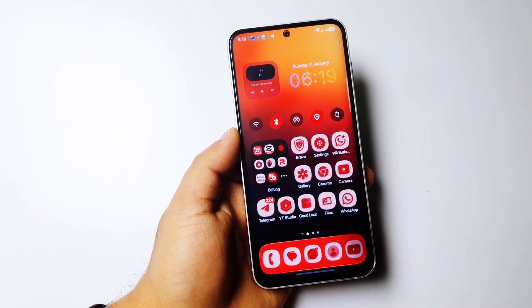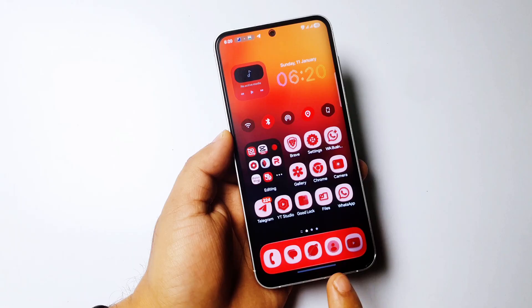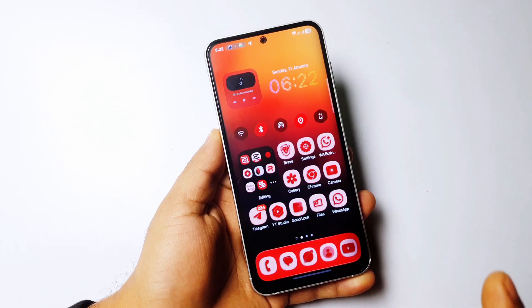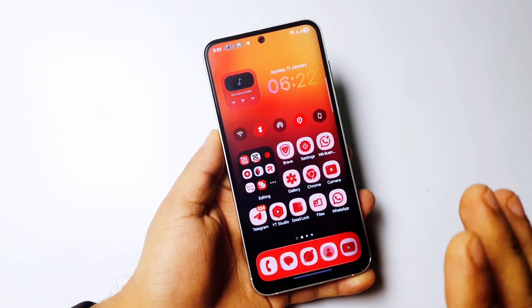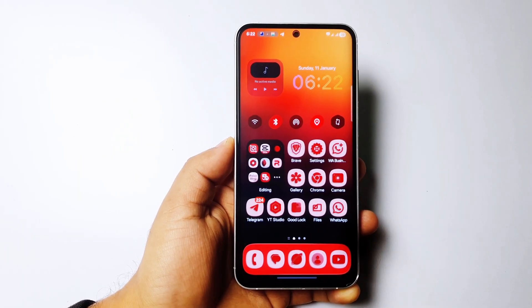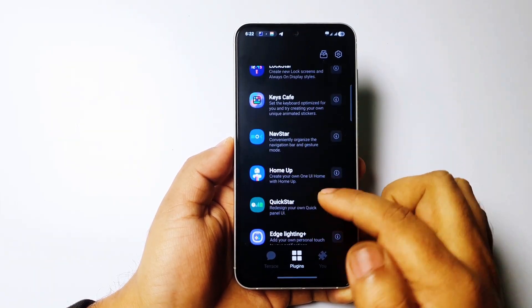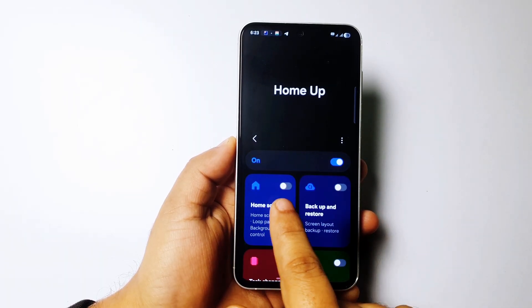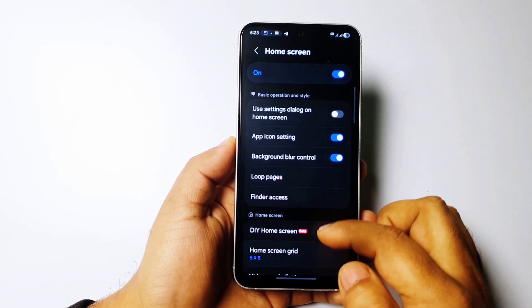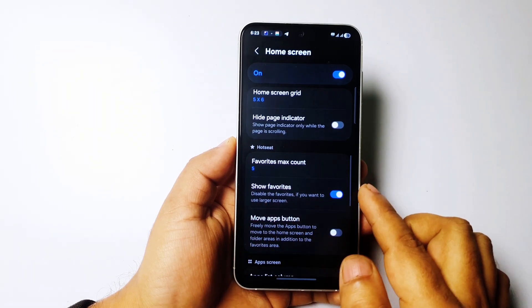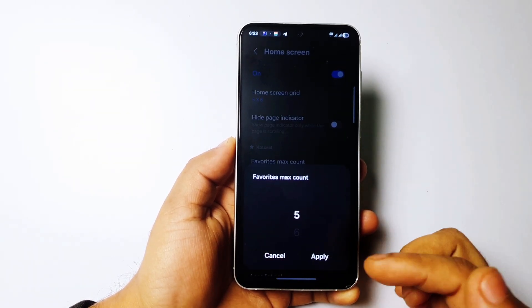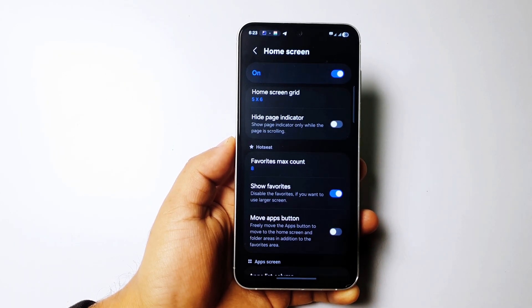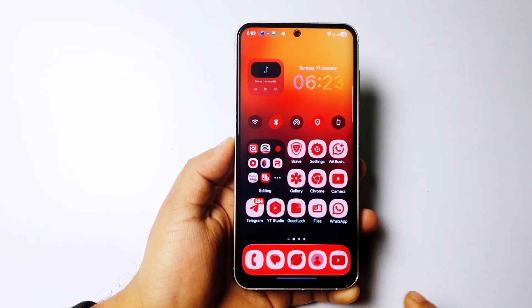The third simple but very important setting is related to the dock. By default, Samsung only allows five favorite apps in the dock. If you want to add more, you can't — but there is a way to add more than five. Open Good Lock again and search for the module called Home Up. Download it, open it, turn it on, then tap on Home Screen, turn it on, and scroll down to find the option called 'Favorite Max Count'. You can increase it up to nine.